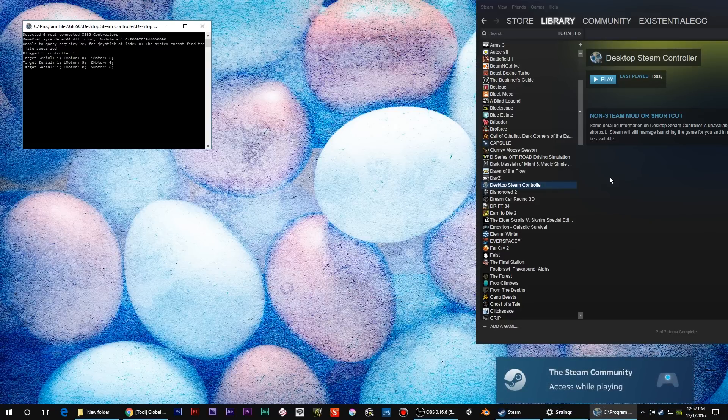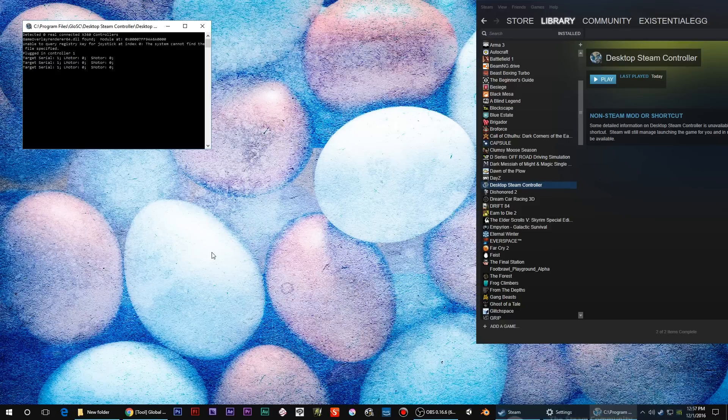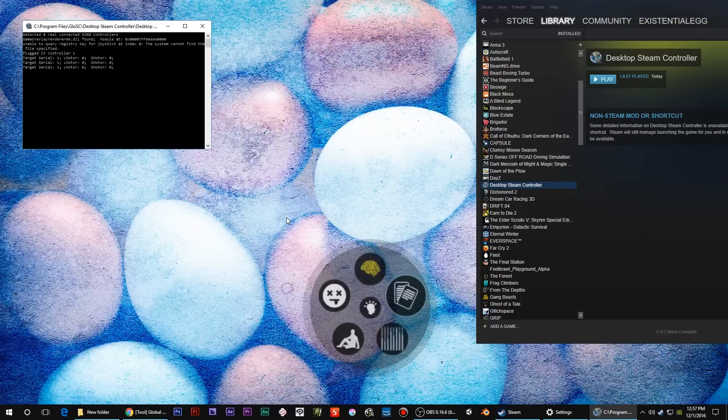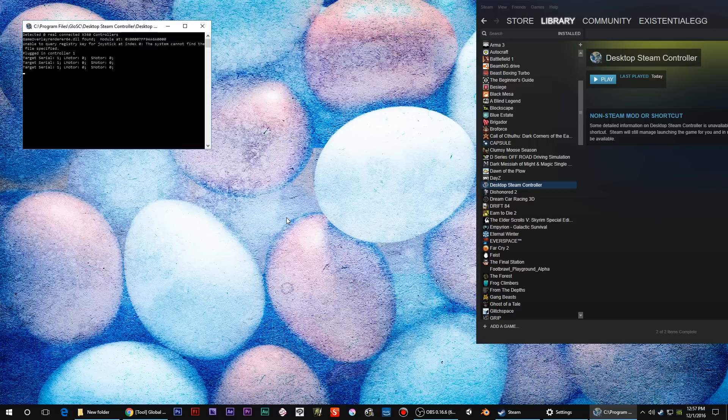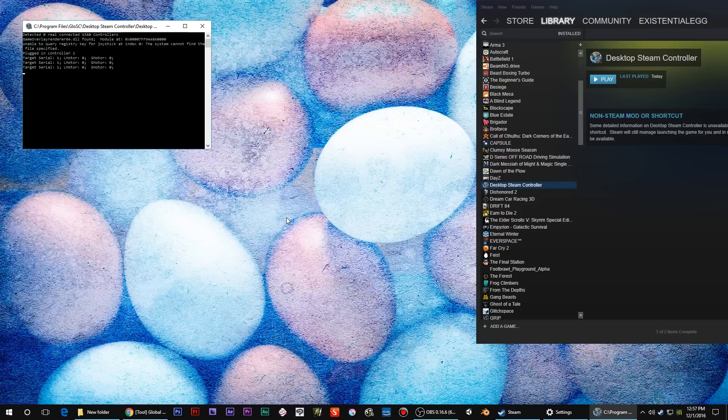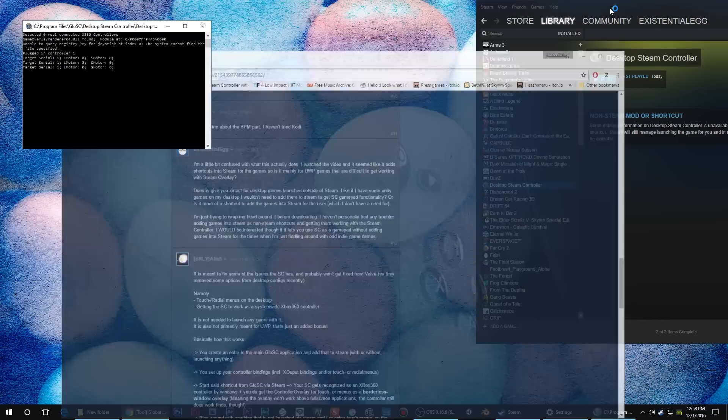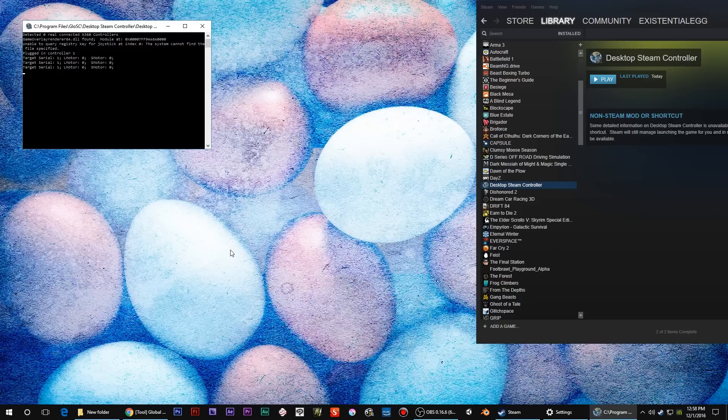Look at that! I have a touch menu on my desktop. What is this? This is GLOSS - Global Steam Controller. This is a utility that's giving you global Steam Controller functionality.